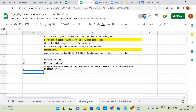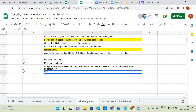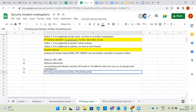Fourth scenario: 100 phishing email attackers sending 100 phishing emails — or 100 phishing email attachments — to 100 different users. How can you do the investigation in that case?